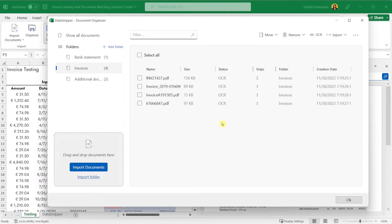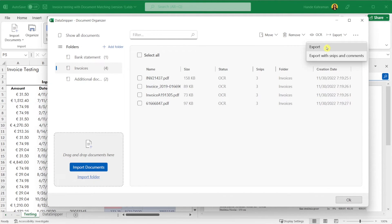With the Export button, you can export selected documents, or you can export selected documents with SNPs and comments.